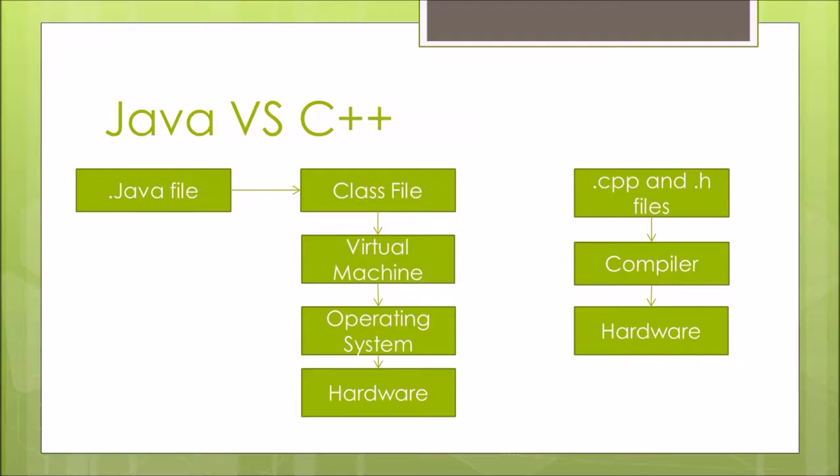I'm going to expect that you guys have a pretty good understanding of imperative programming and a little bit of understanding with OOP. And this class is going to focus a lot on object-oriented coding.